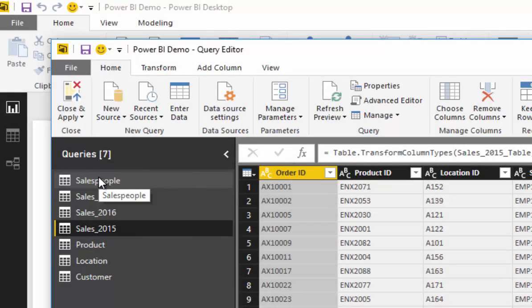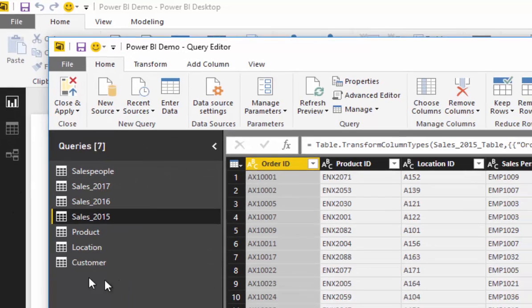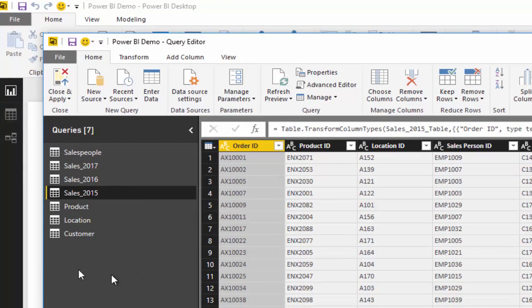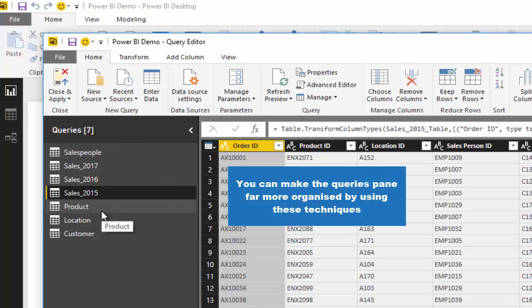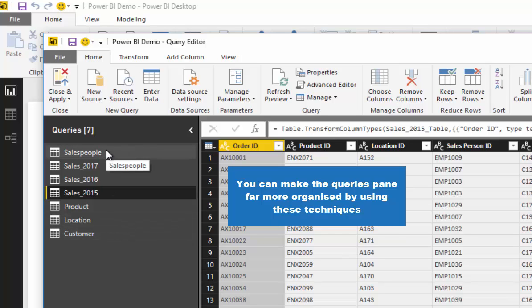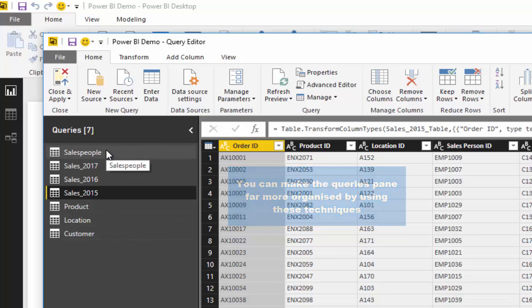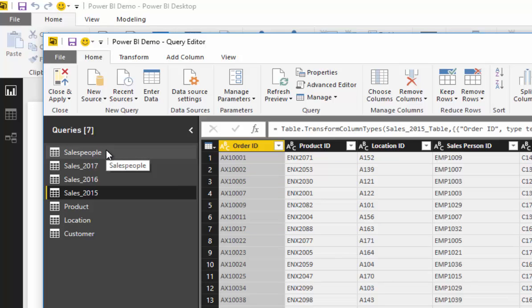First of all, what I want to do is sort my query pane out here so we can make this far more intuitive by creating groups of these queries. This brings into account another technique called